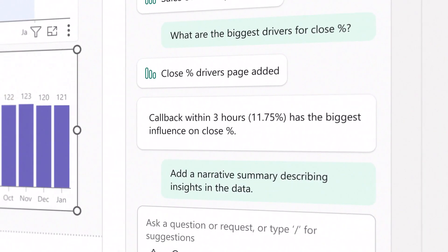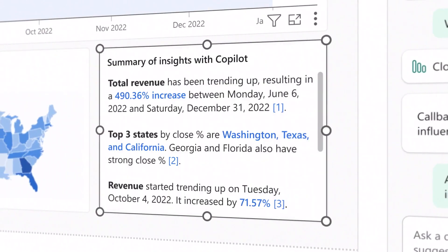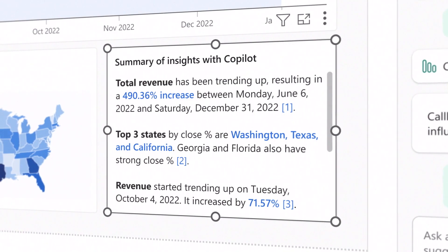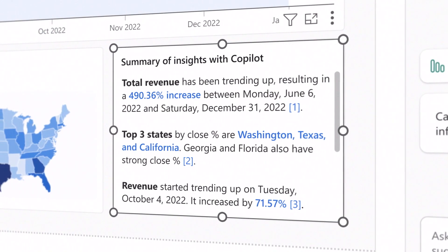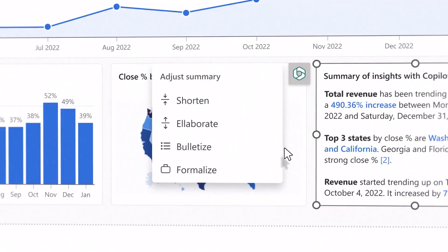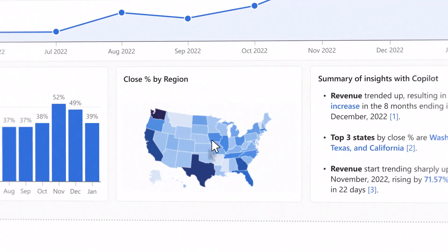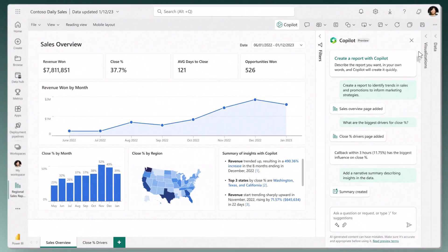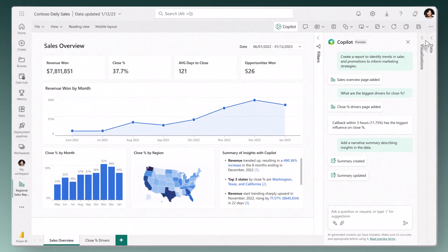Copilot can summarize your data into easy-to-understand text narratives that help others quickly get important and relevant insights.